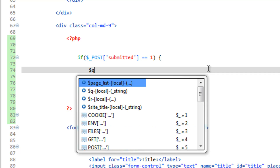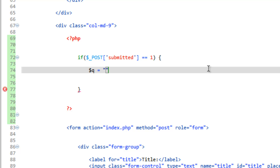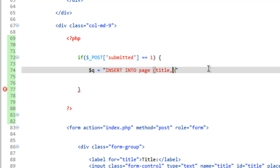We're going to run a query, and we're going to do insert into pages. The way we do an insert query is we give the table's columns first. We'll do this in the order that we've listed them in the form: title, label, header, body.